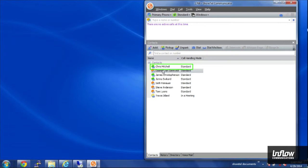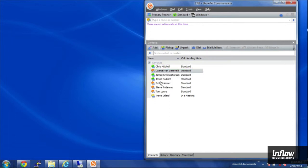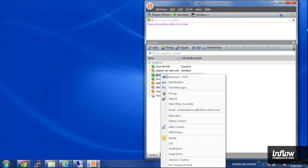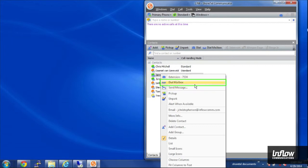I can also right click on their name and I have all sorts of other options that pop up. I can dial directly to their voicemail box if I'd like to just leave them a voicemail message.